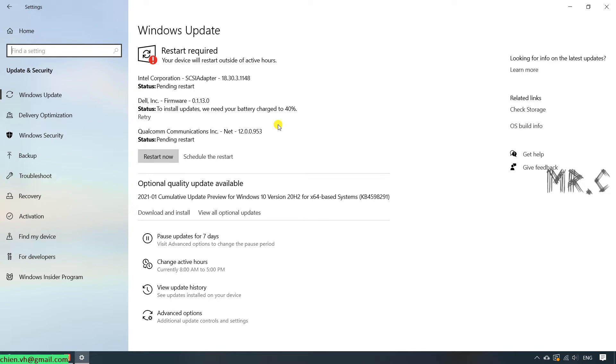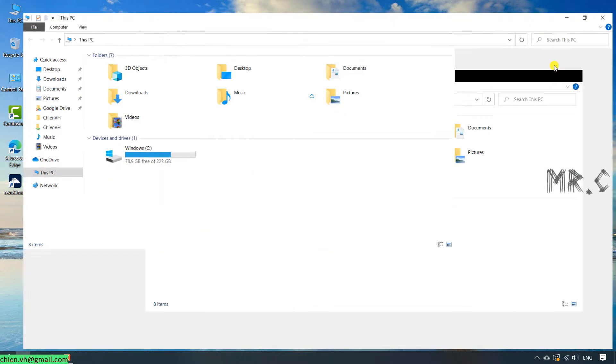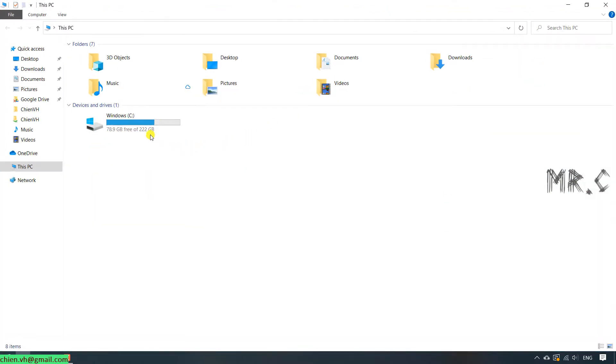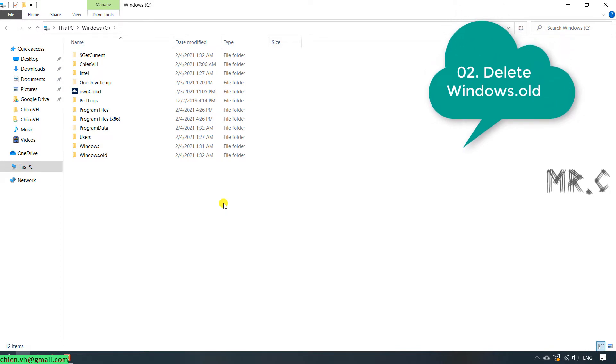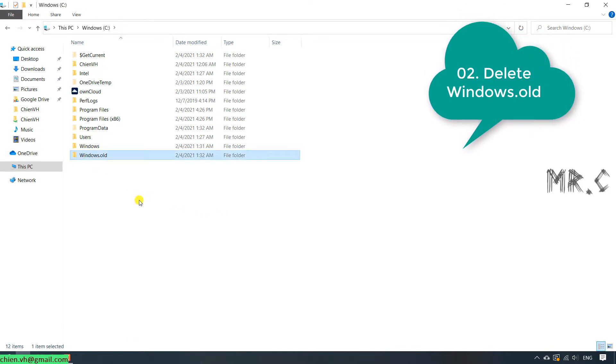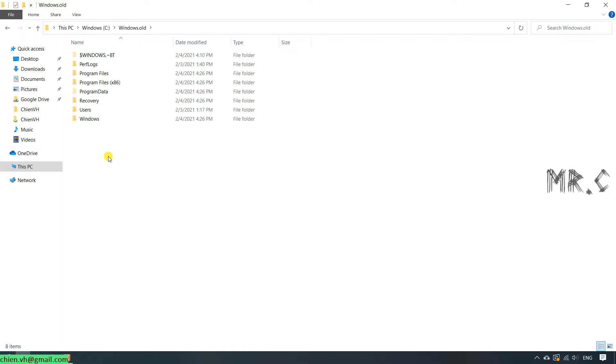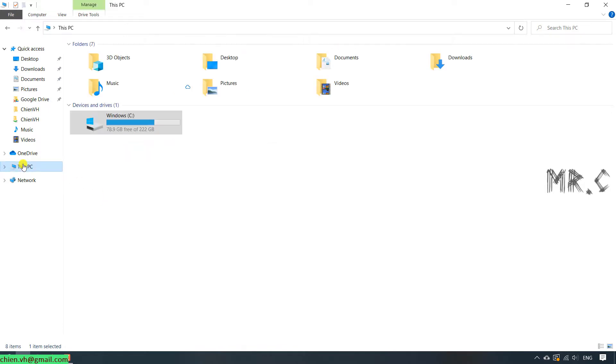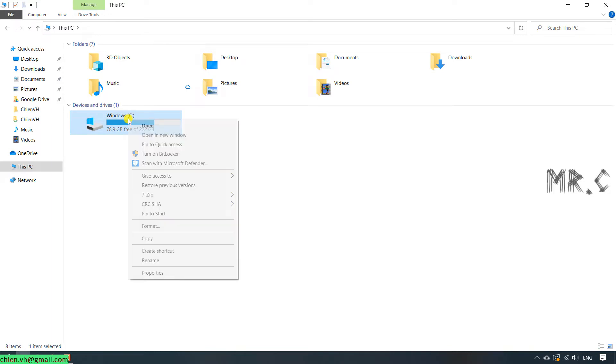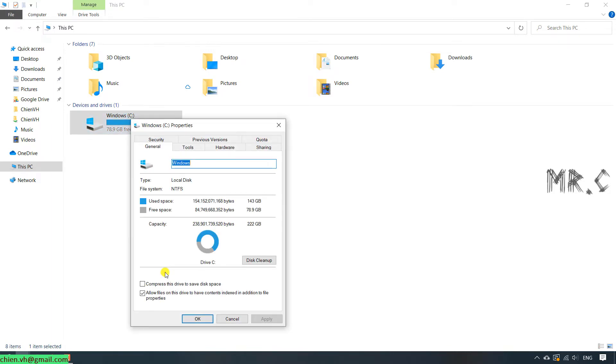And the second thing, close this one and you open this PC, open the C drive which contains the Windows version. And you see that we have the Windows.old folder. After you install Windows on your PC and you update to the latest version, it will have the Windows.old folder which contains the previous version of Windows. So we should delete this folder to increase the storage. You go back to this PC and right-click on the Windows property. In the Windows property, you click on Disk Cleanup.